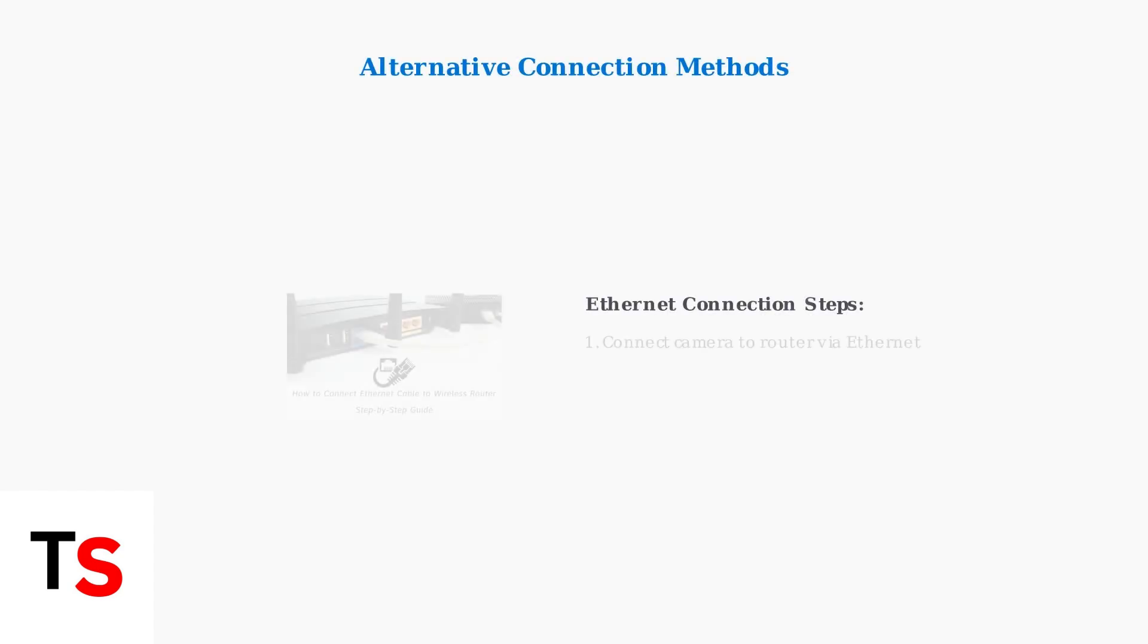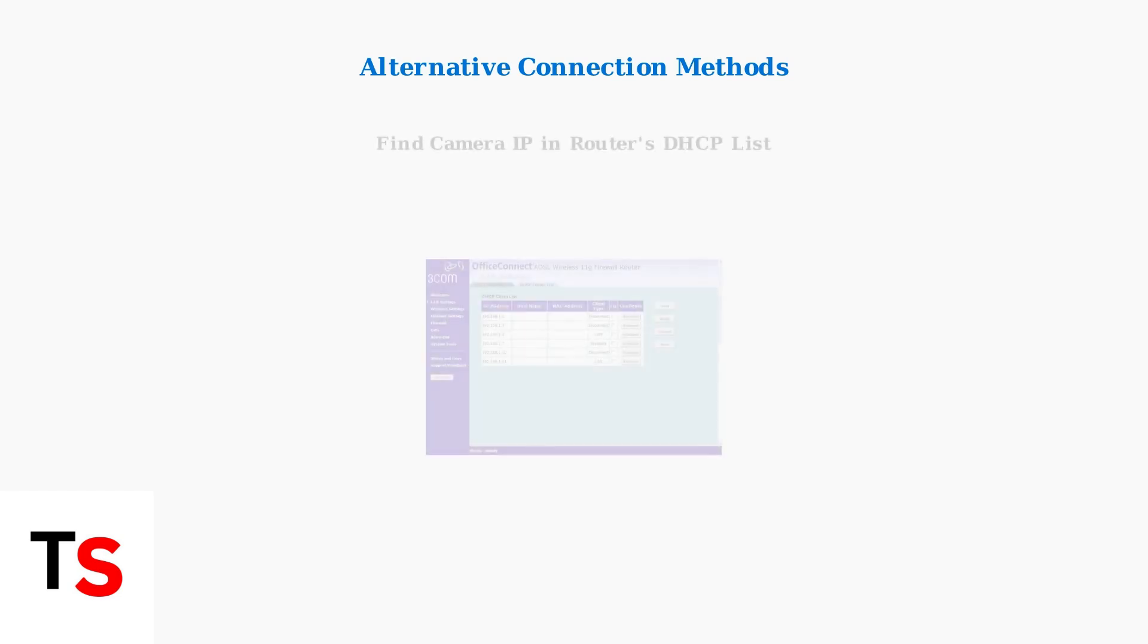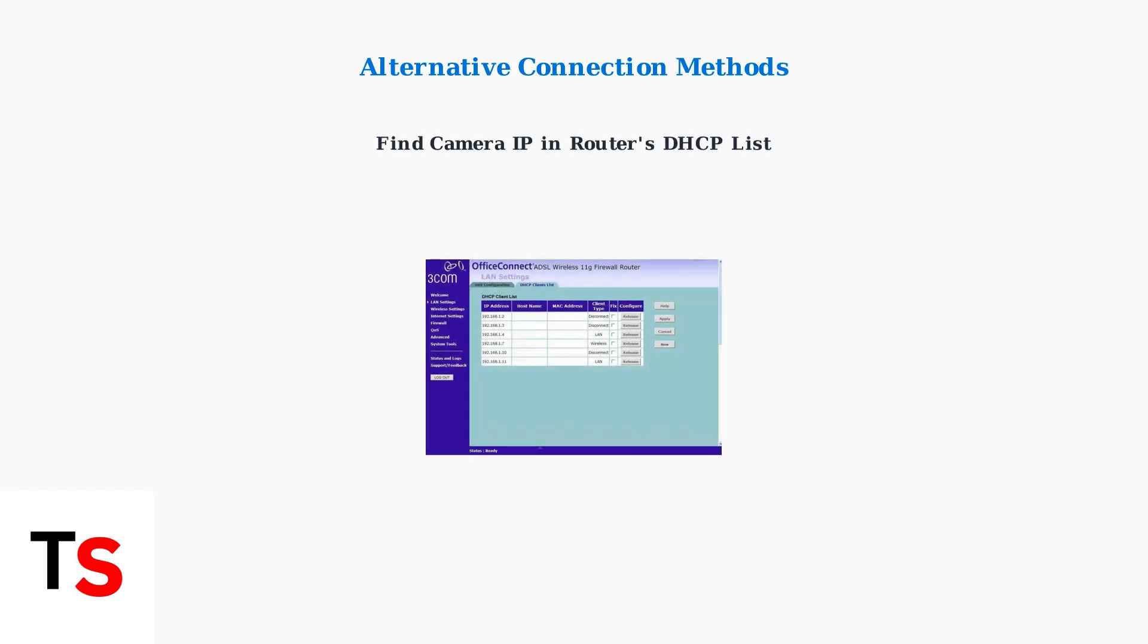If you're not using Xfinity Internet Service, you can still use your camera with alternative connection methods. Connect the camera directly to your router using an Ethernet cable. To find your camera's IP address, access your router's DHCP client list. This shows all connected devices and their assigned IP addresses. Look for your camera in this list.